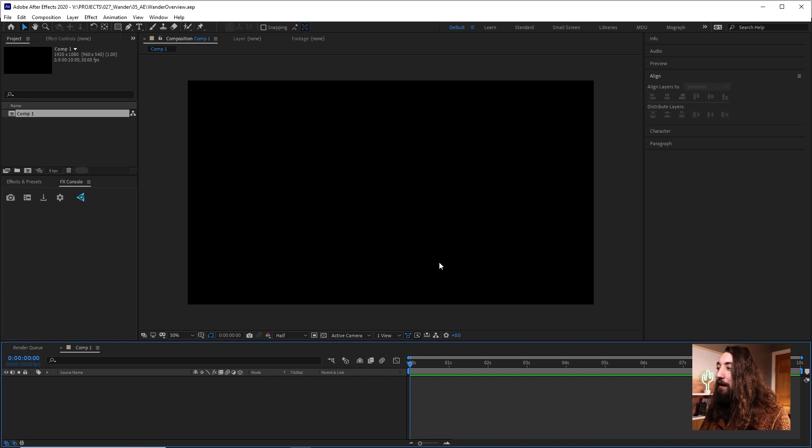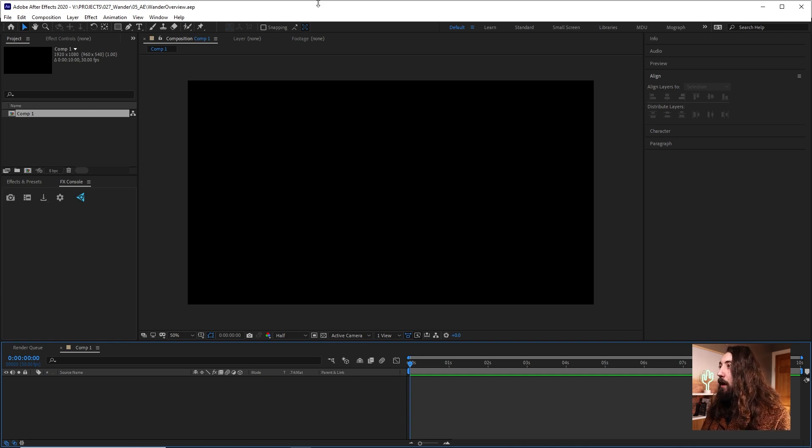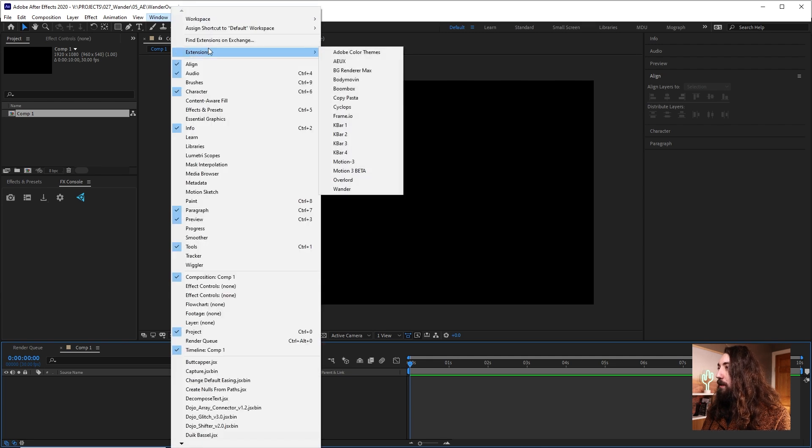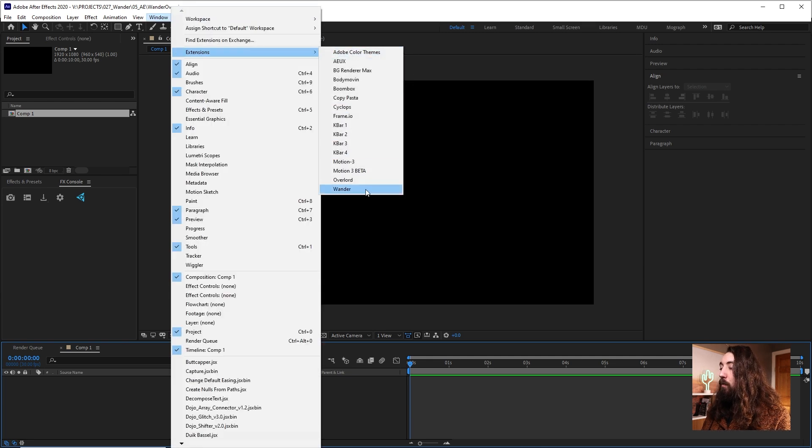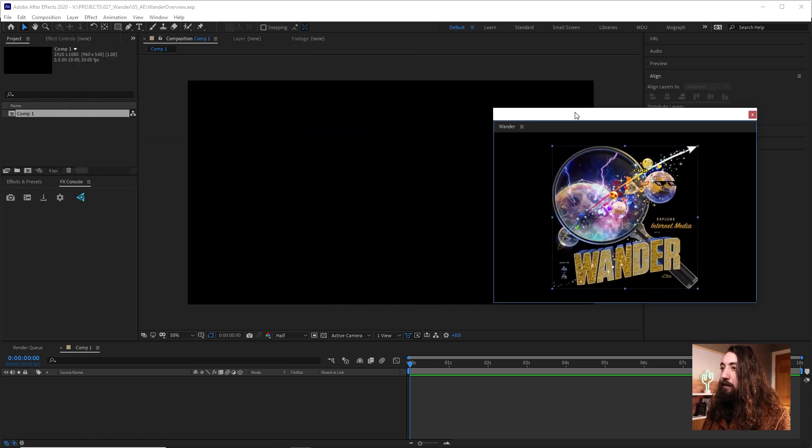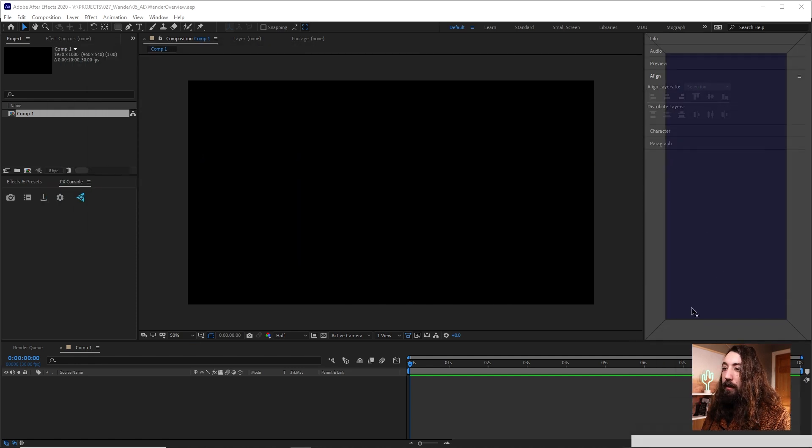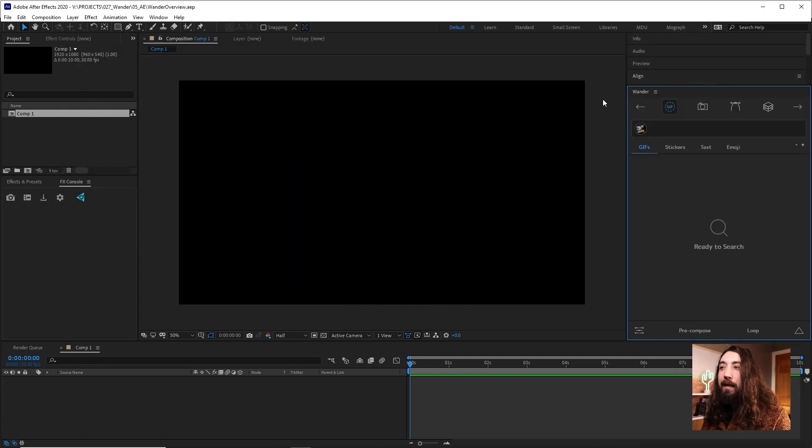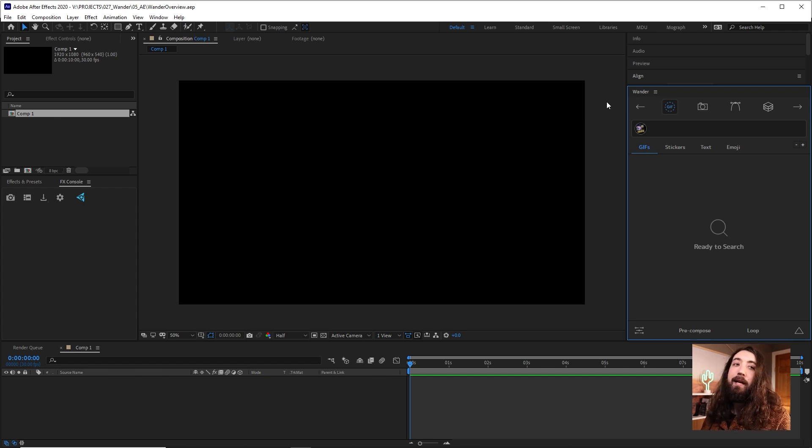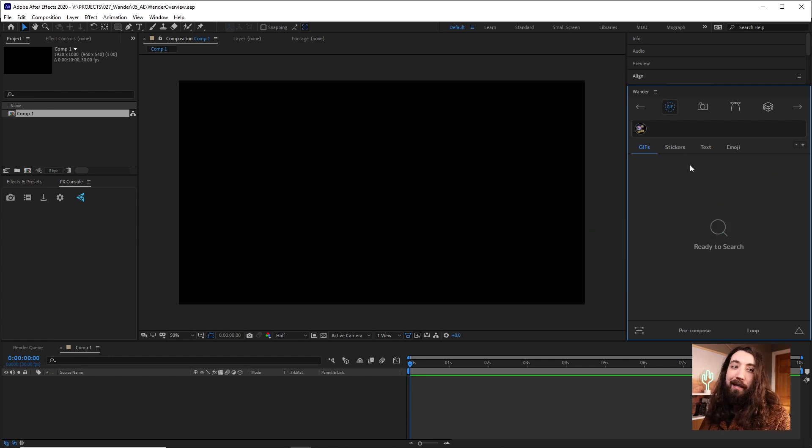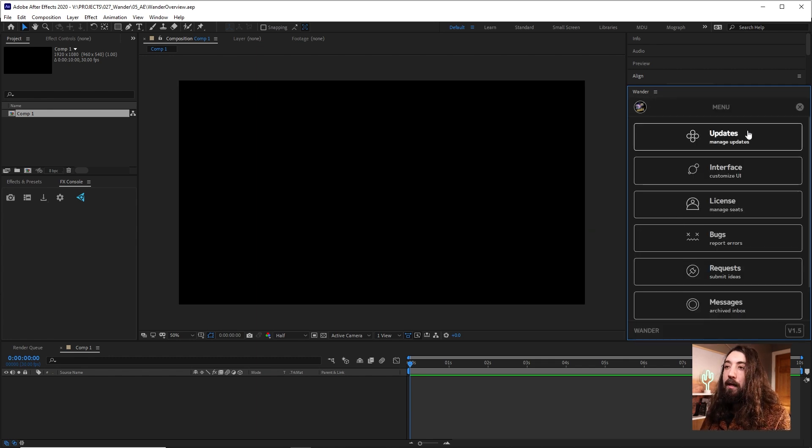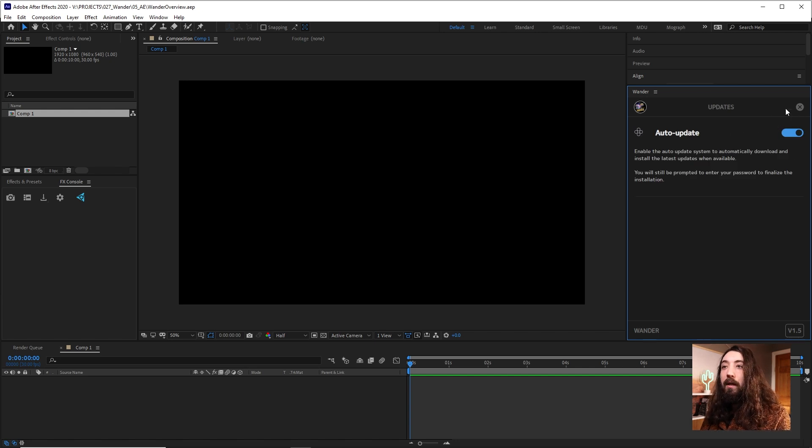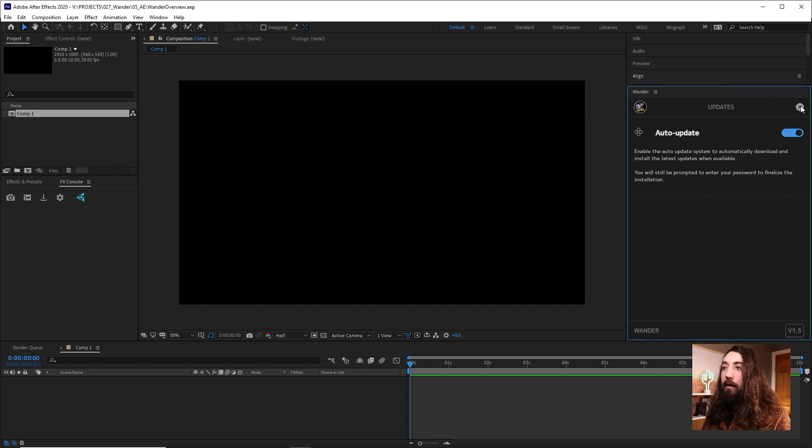I have a new After Effects composition open. To launch Wander, you're just going to go to Window, Extensions, and find Wander. Here it is launched. Let me just go ahead and dock it. Since this is an extension, the developers can just push updates to you automagically. Just make sure that you have auto-updates selected here, and then you will just get the updates pushed to you all the time, which is very great.